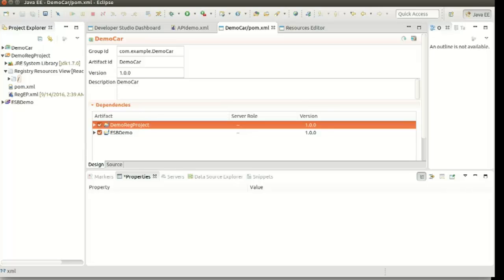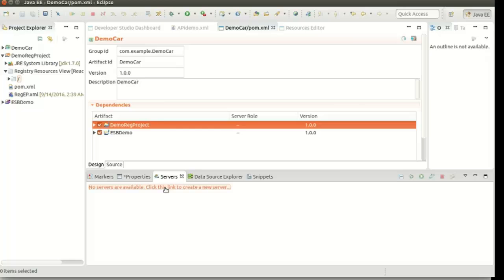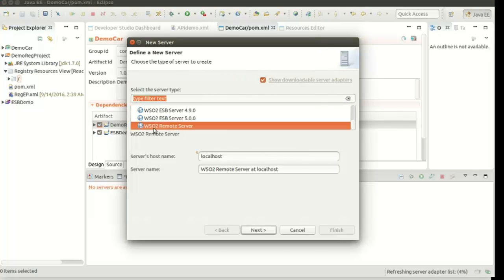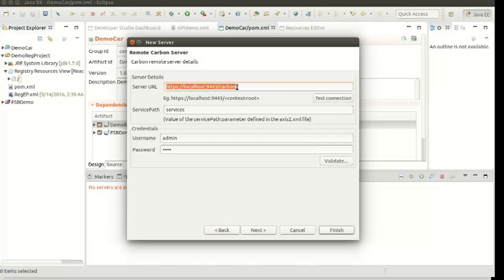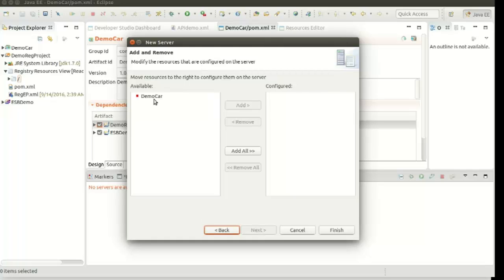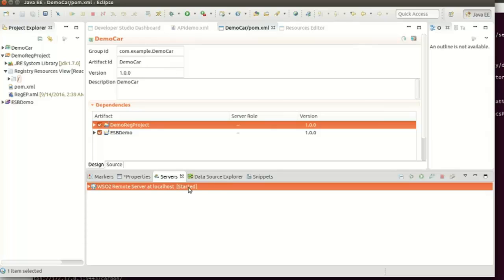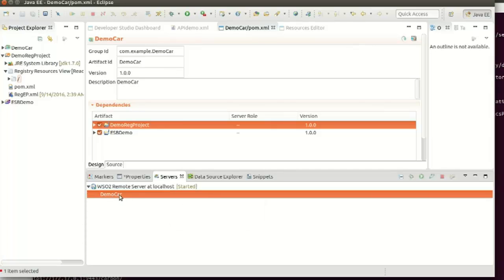So now we have to deploy this artifact to an ESB server. Let's see how you can enable connectivity to a running ESB server from ESB tooling. For that, we have to use WSO2 Remote Server. Go to the server section and click on the link from the pop-up. You have to select WSO2 and then select WSO2 Remote Server. Enter the host name where your ESB server is running and click Next. We have to give the server URL — this is my server URL. There is an already up-and-running ESB server. Here we can test the connectivity — server exists. Then we have to give the username and password of the admin user of the ESB server. We can validate — credentials are okay. Click Next. Here we have the option to select existing composite applications. I am selecting the created composite application. Click Add and click Finish. If you click on the server created, we can see it's getting started. Now it's started, and we can see the composite application we created under the remote server.